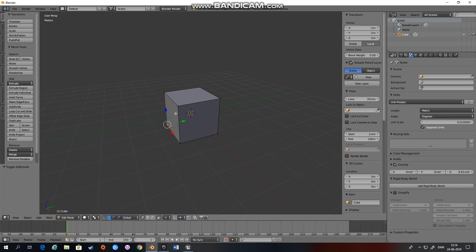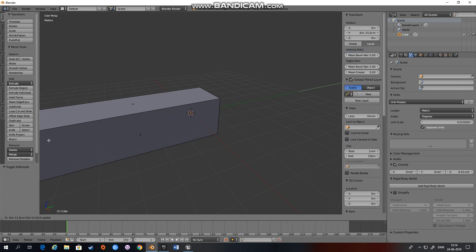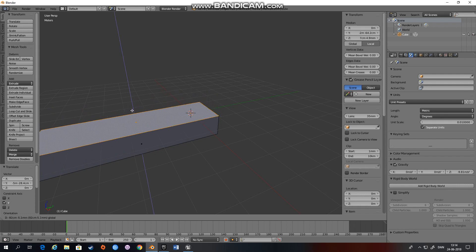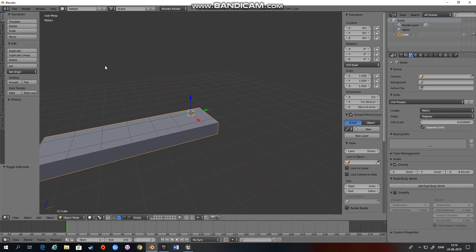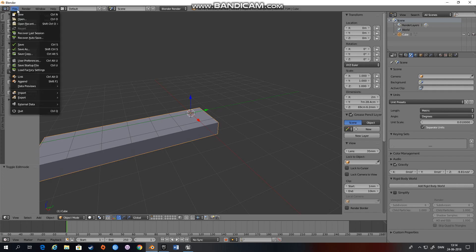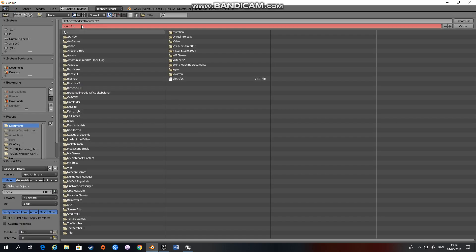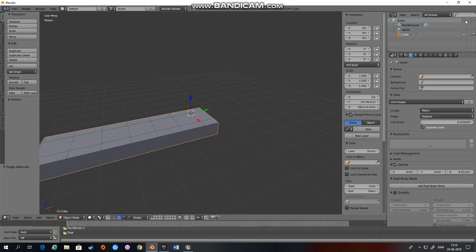So we'll just extrude this a bit and try and make this behave like a soft body. I'll export this as soft, again using my preset.